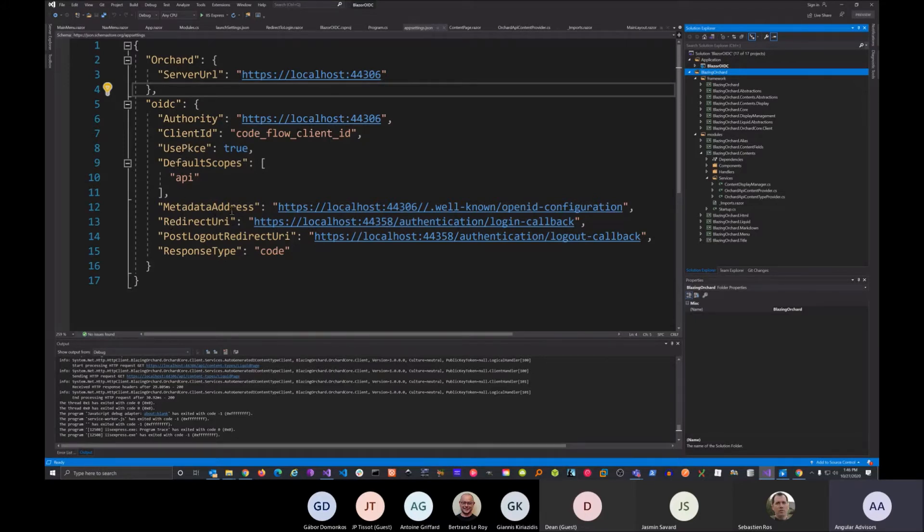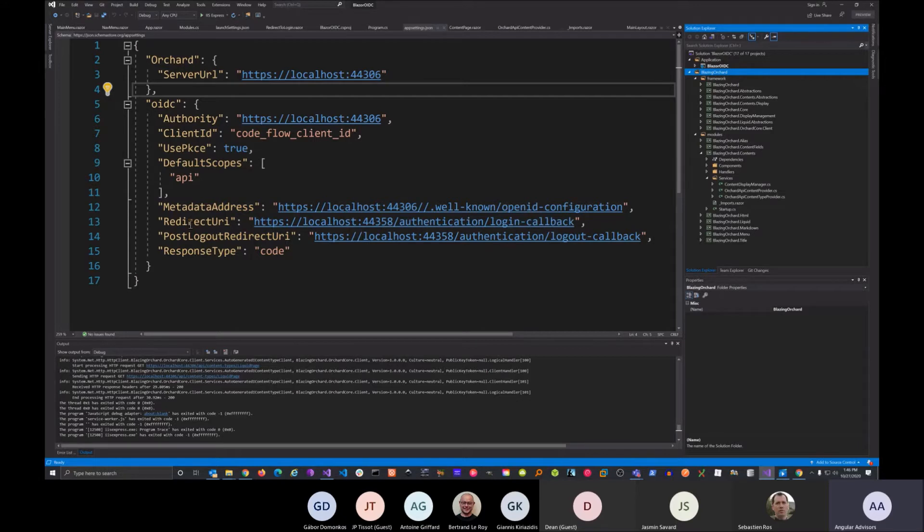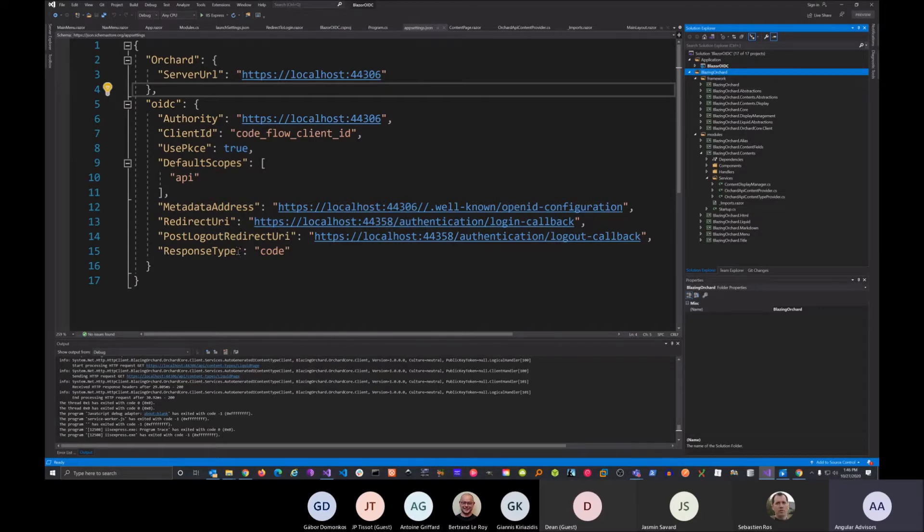And then our metadata address, where the location where the OpenID can get all the information. We have the redirect URL, the post logout redirect URI, and also the response type, which is authorization code flow.